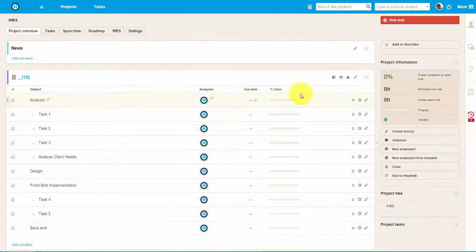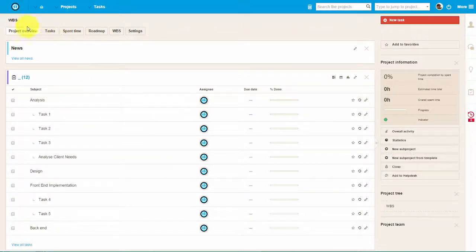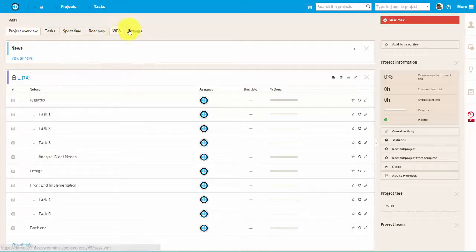Hello everyone and welcome! In this video, we will show you how to work with Project Gantt in Global Gantt chart.